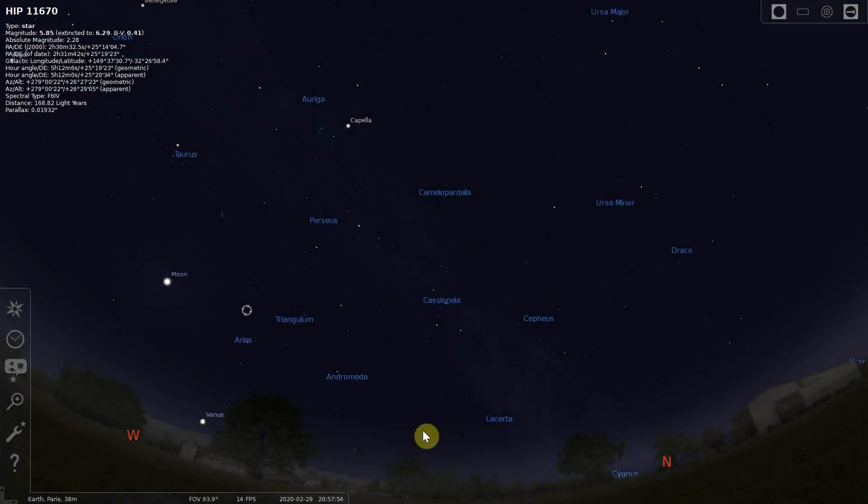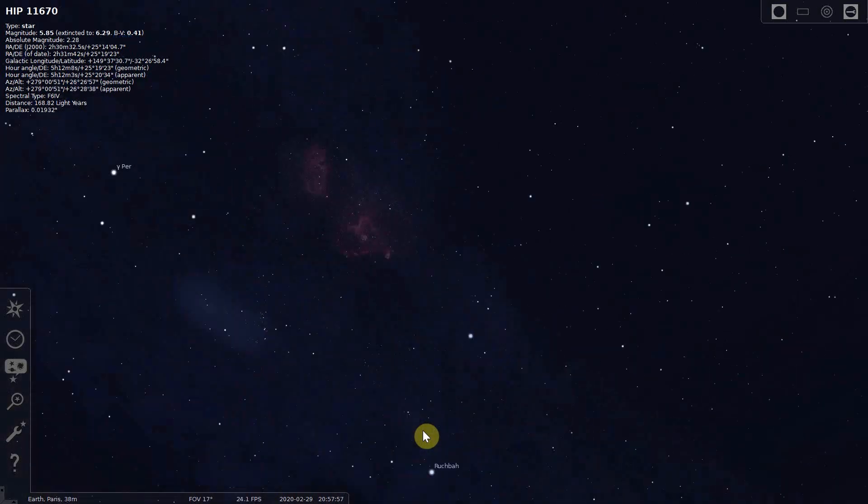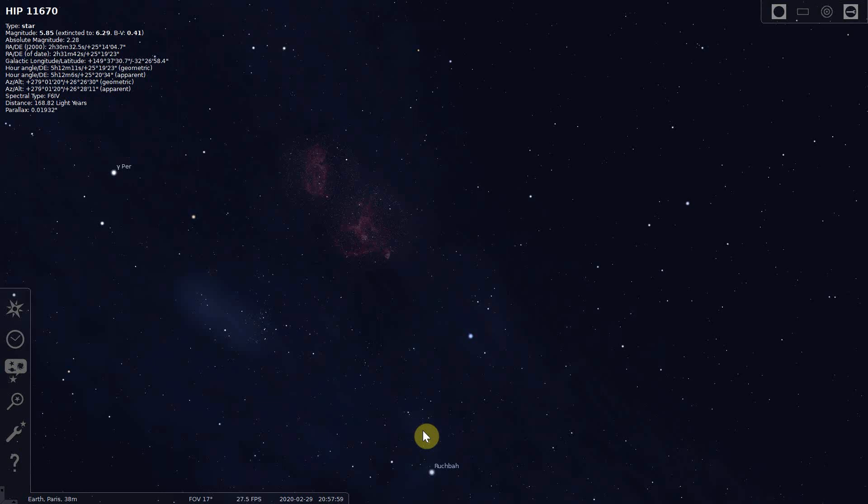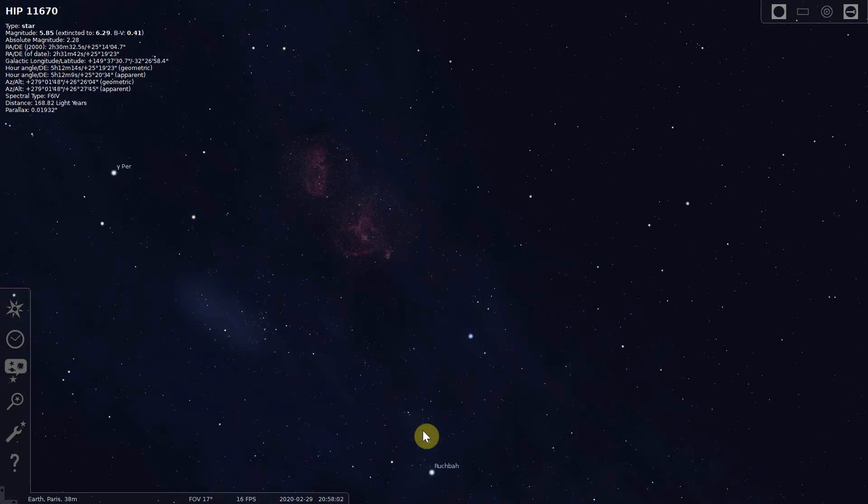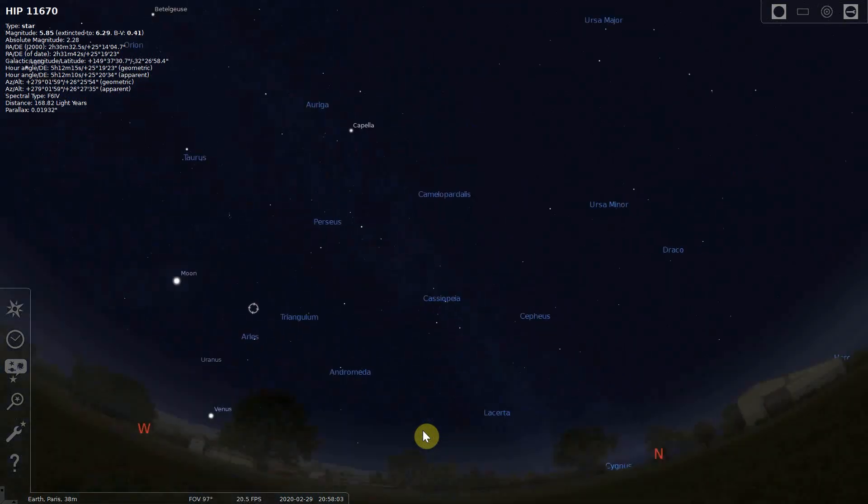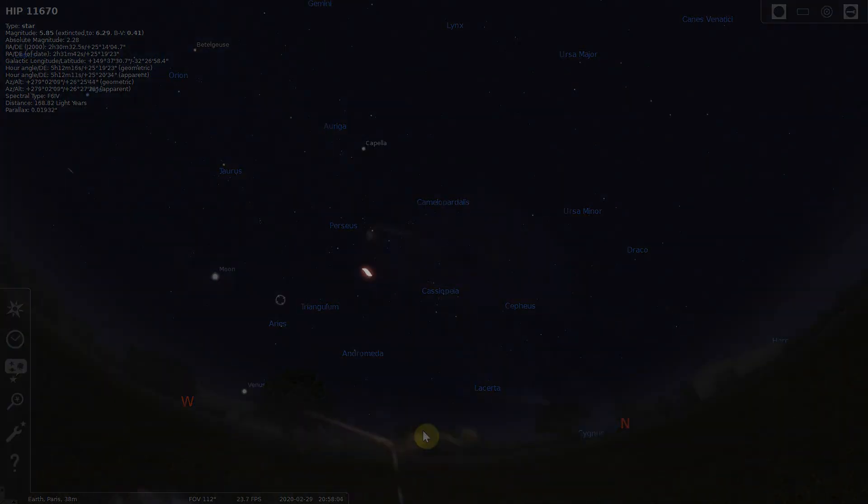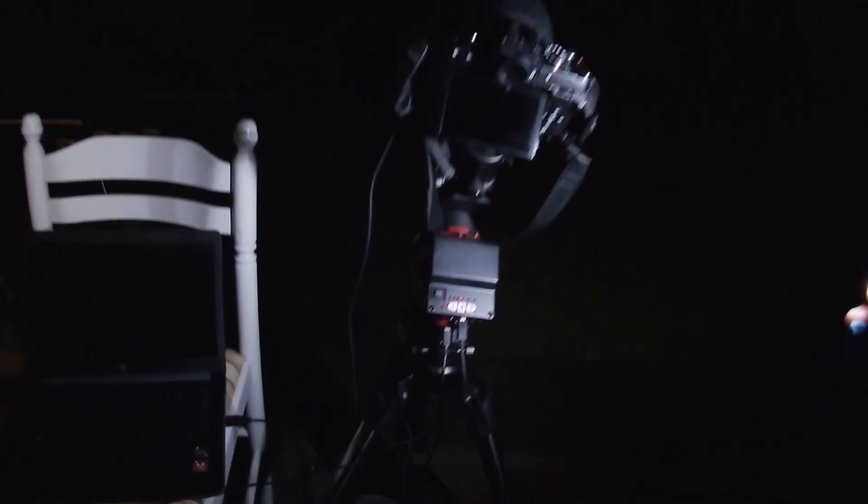Tonight I'll be imaging Cassiopeia, and the objects I'm interested in are the Heart and Soul Nebula and the Pacman Nebula. There is a crescent moon down below it to the left and also Venus, so there will be a bit of gradient to deal with.